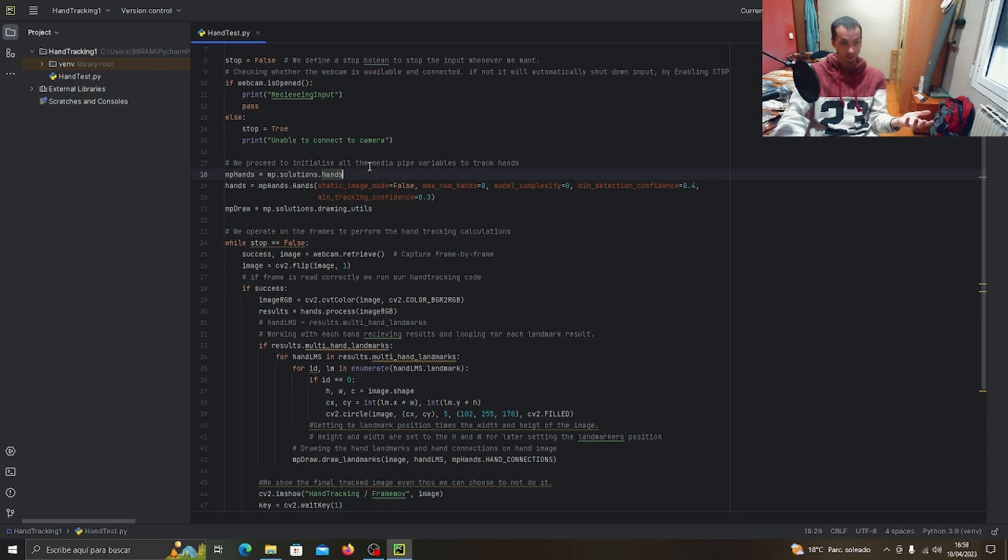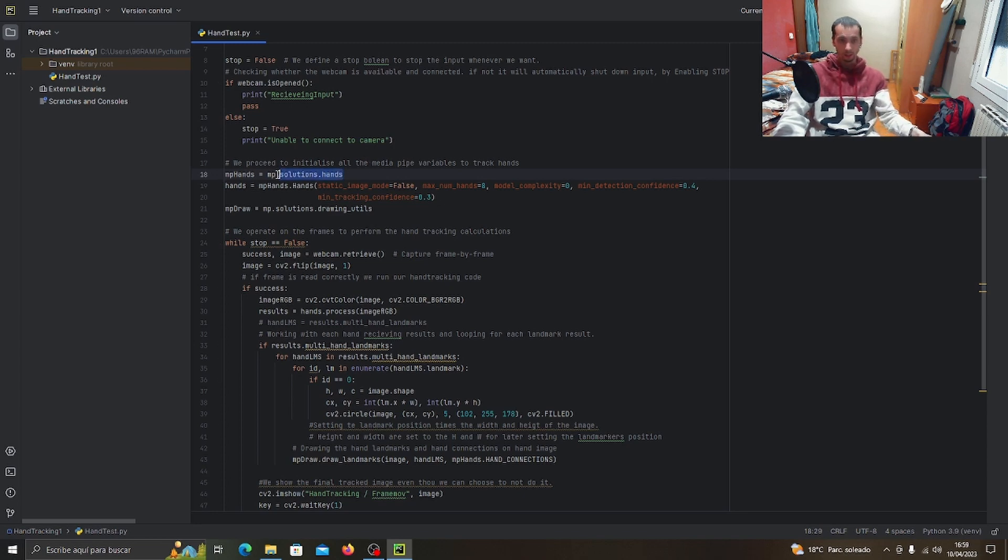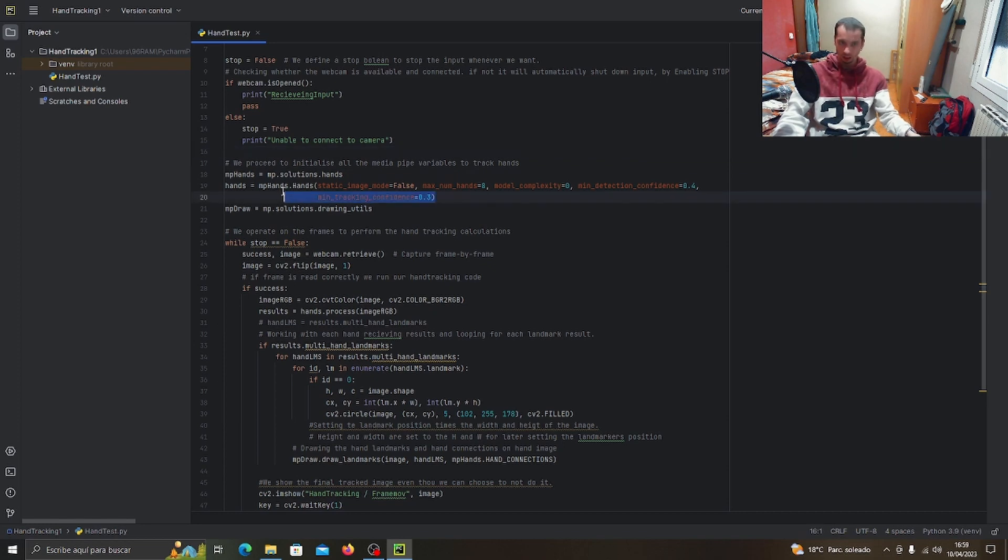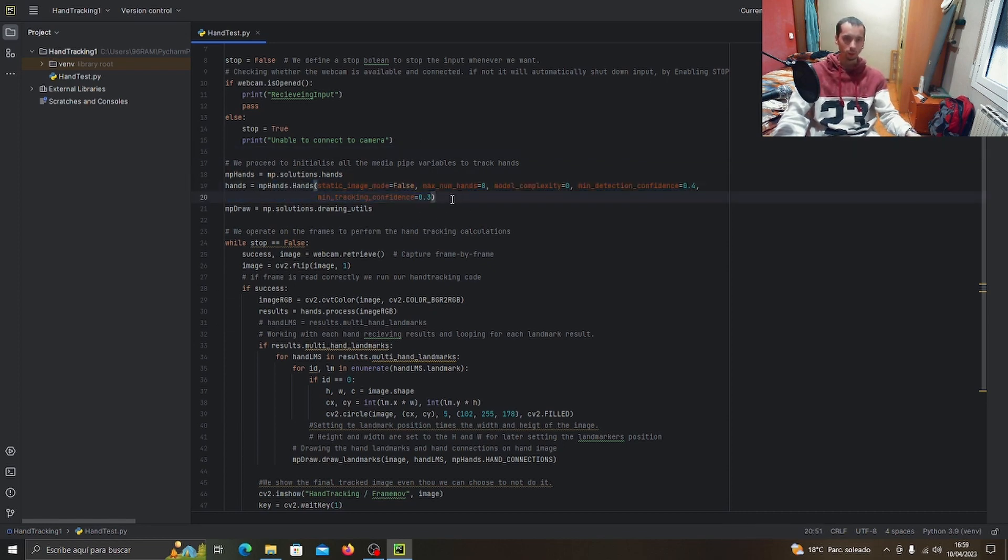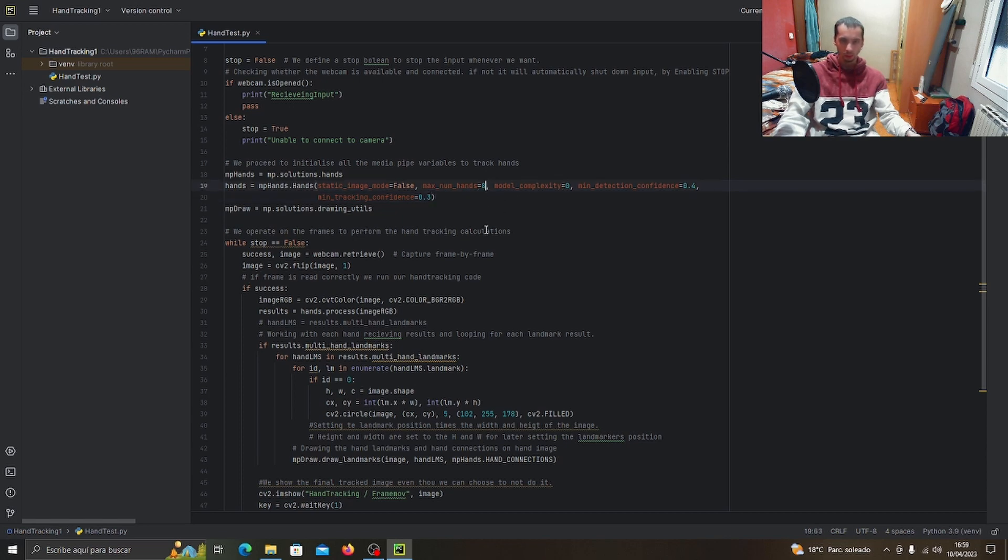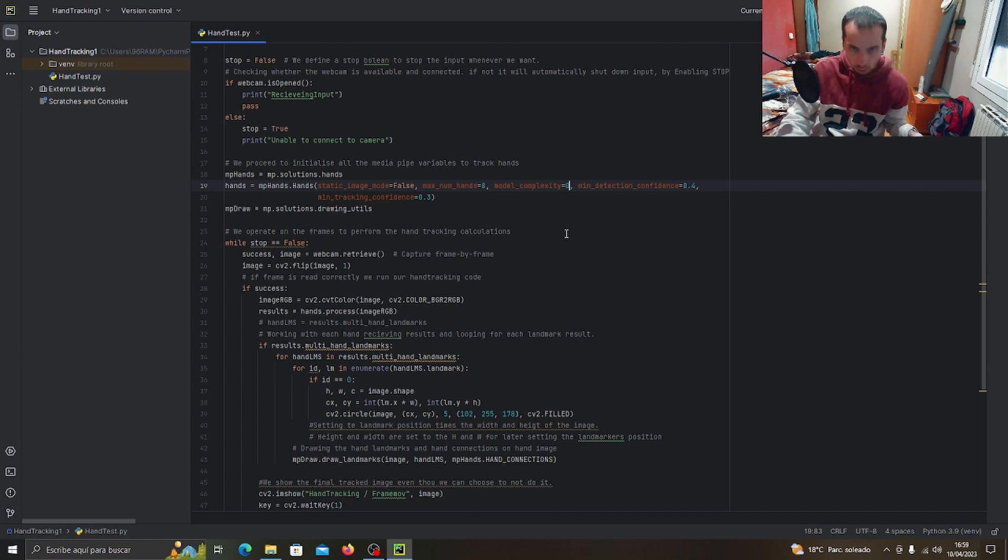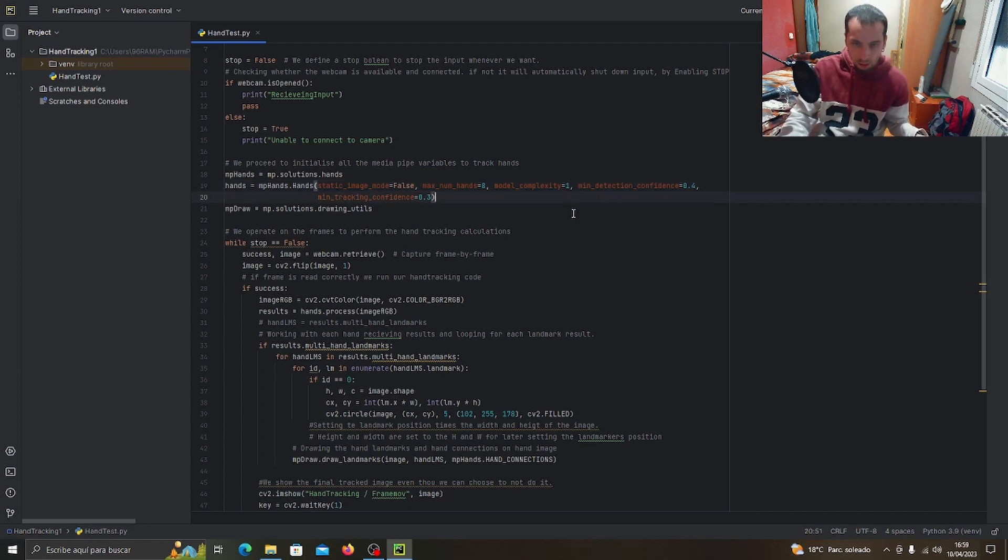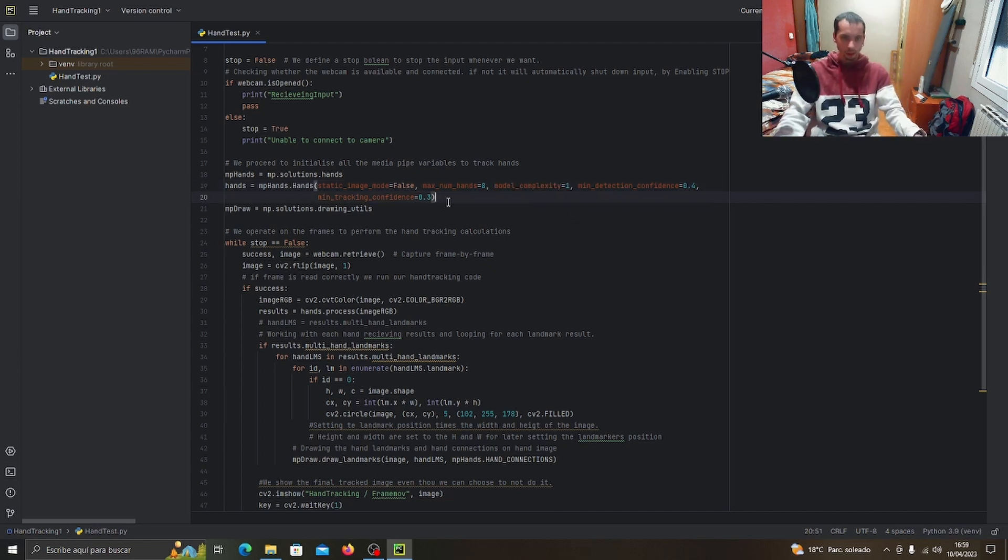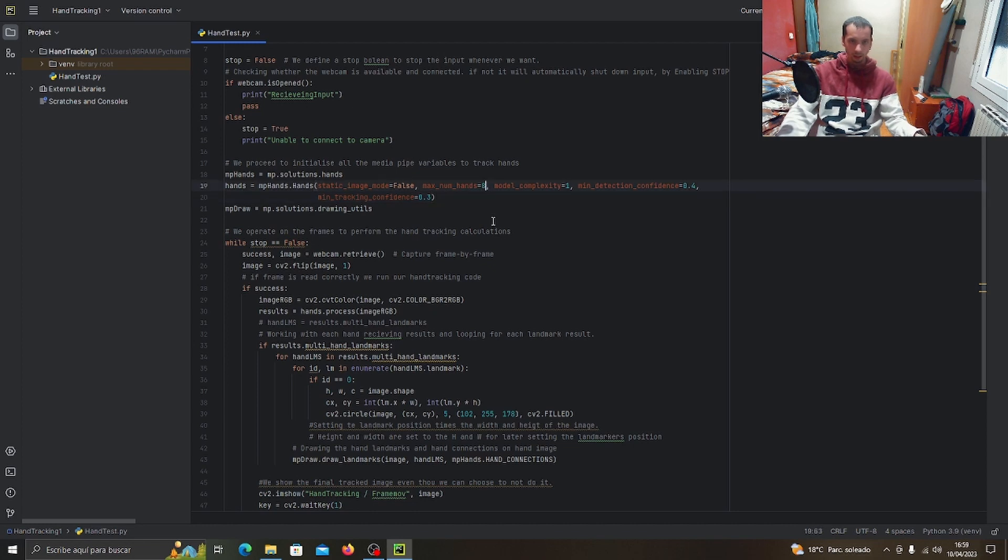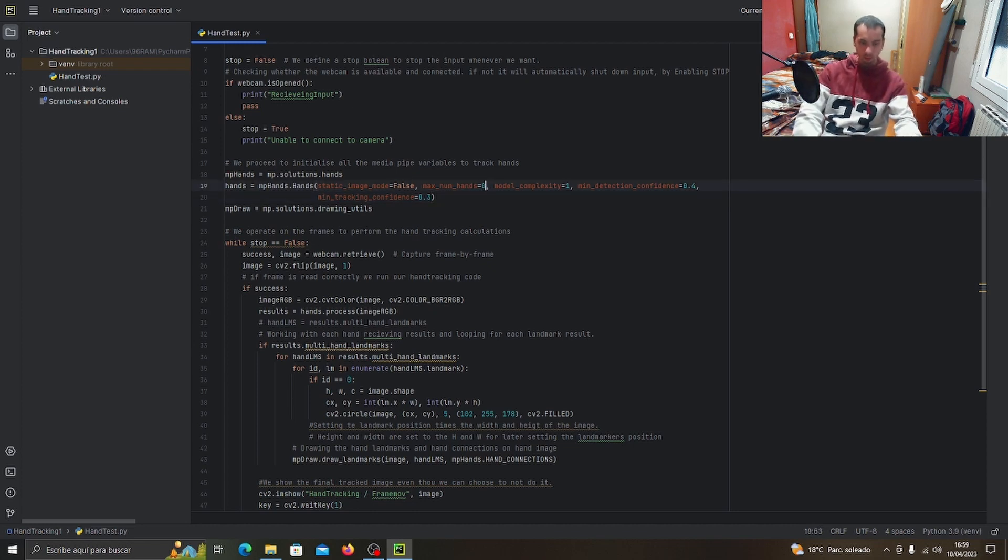If everything's good to go, we start our MediaPipe hand tracking system. We initialize it with some variables that we want to use: how many hands we want to have, the model complexity. In this case it's zero, but we want to set it to one because number one is way better.